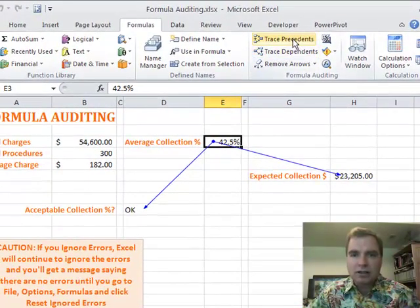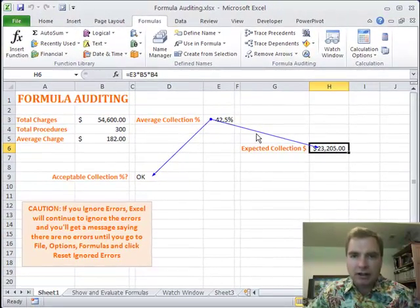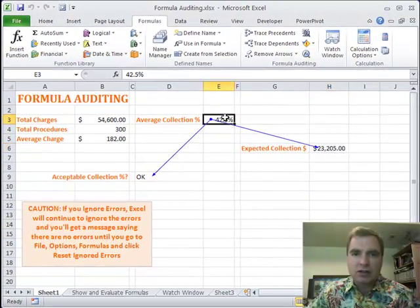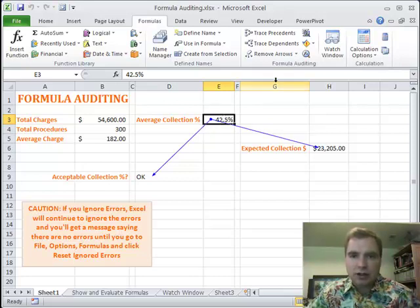So Trace Precedents looks back and says what cells impact the cell I'm working on, like we did here. Trace Dependents says what cells are impacted by the cell I'm currently in, and that's what we're doing in the average collection percentage.